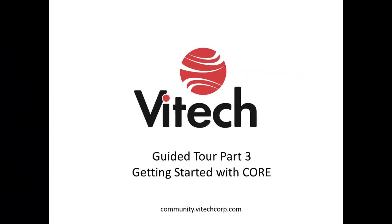This concludes Part 3 of the guided tour. Part 4 will address starting a new project and extracting requirements. If you have any questions or concerns, let me know. Email me at support at vitechcorp.com. Take care. Thank you.